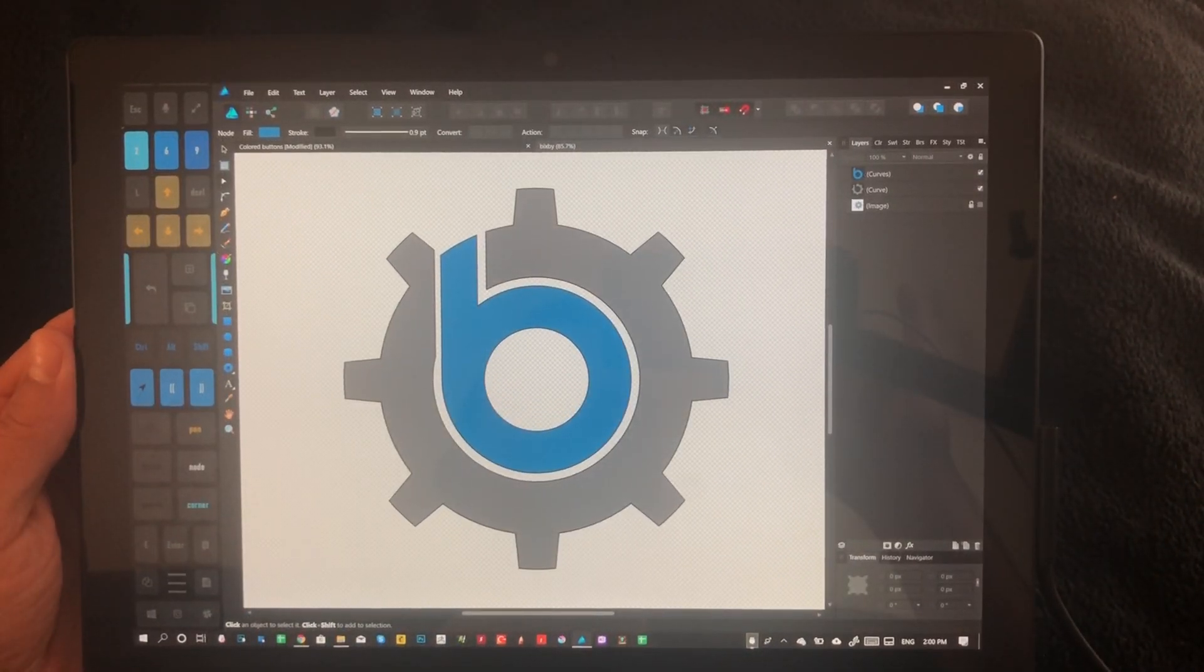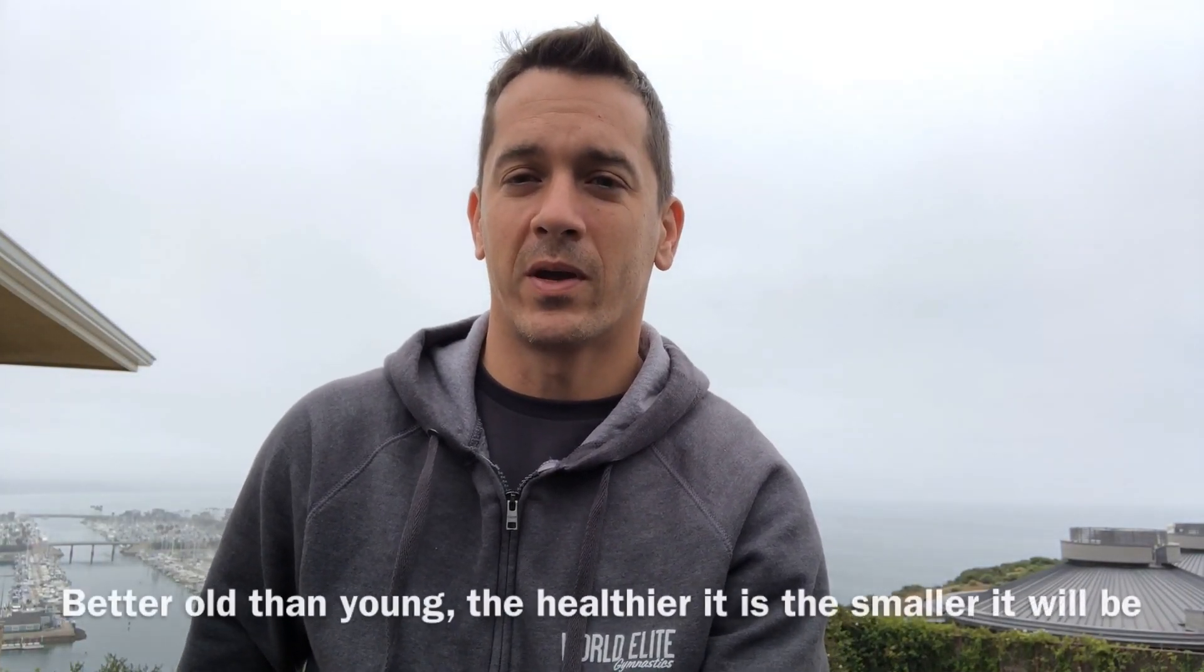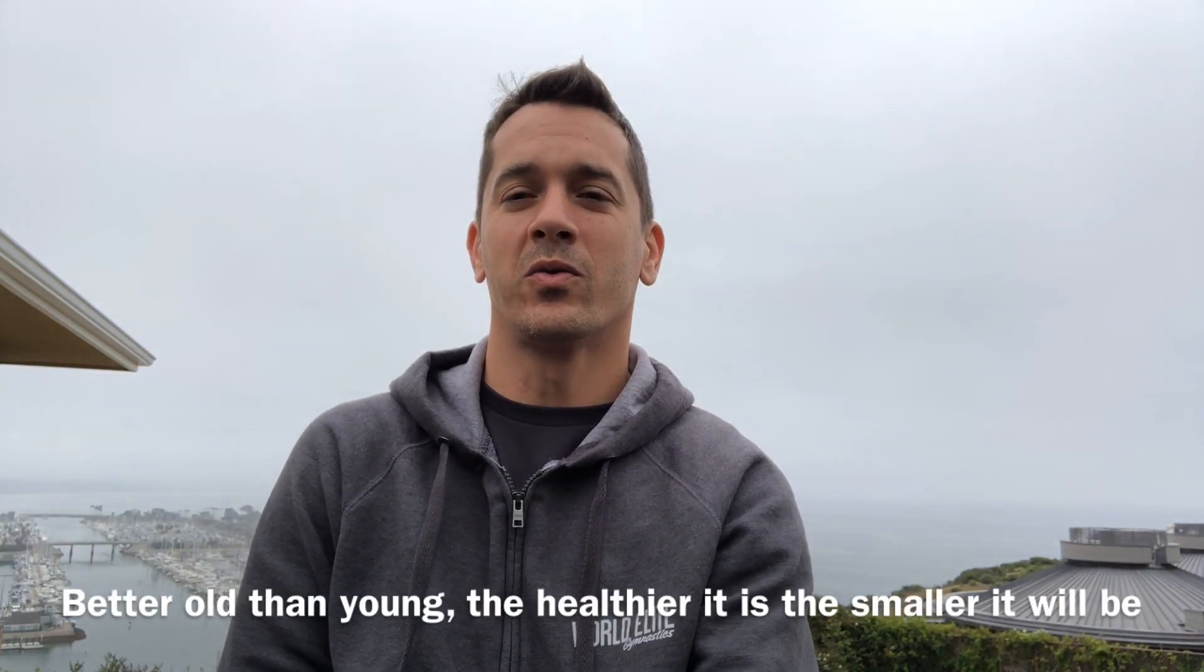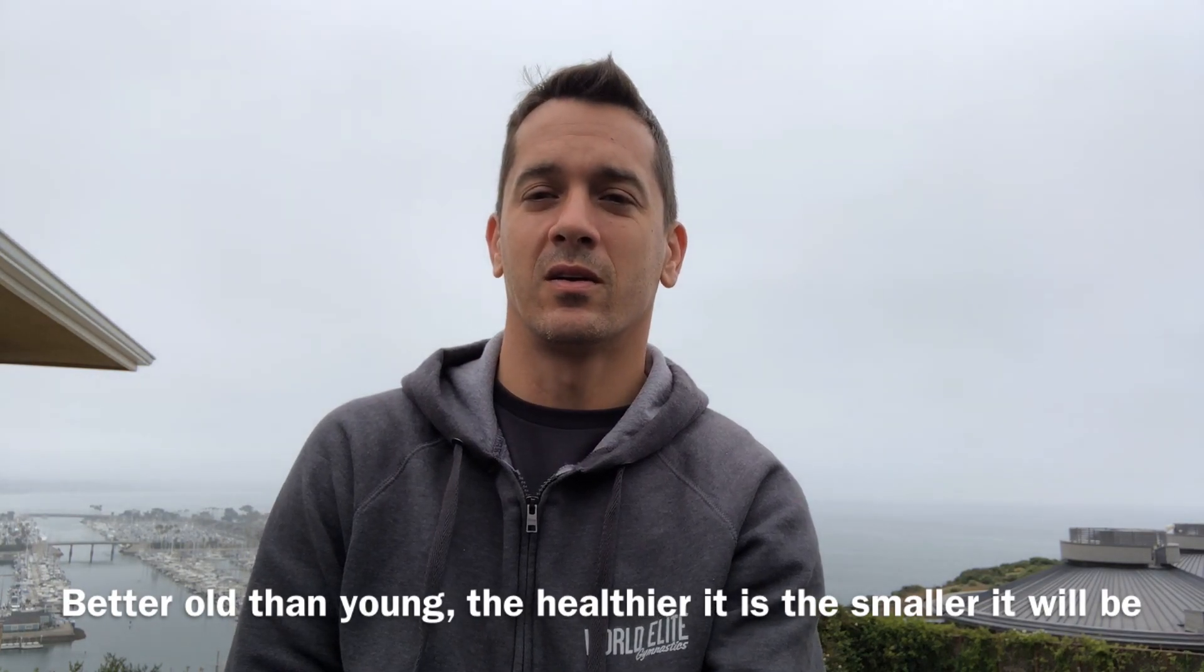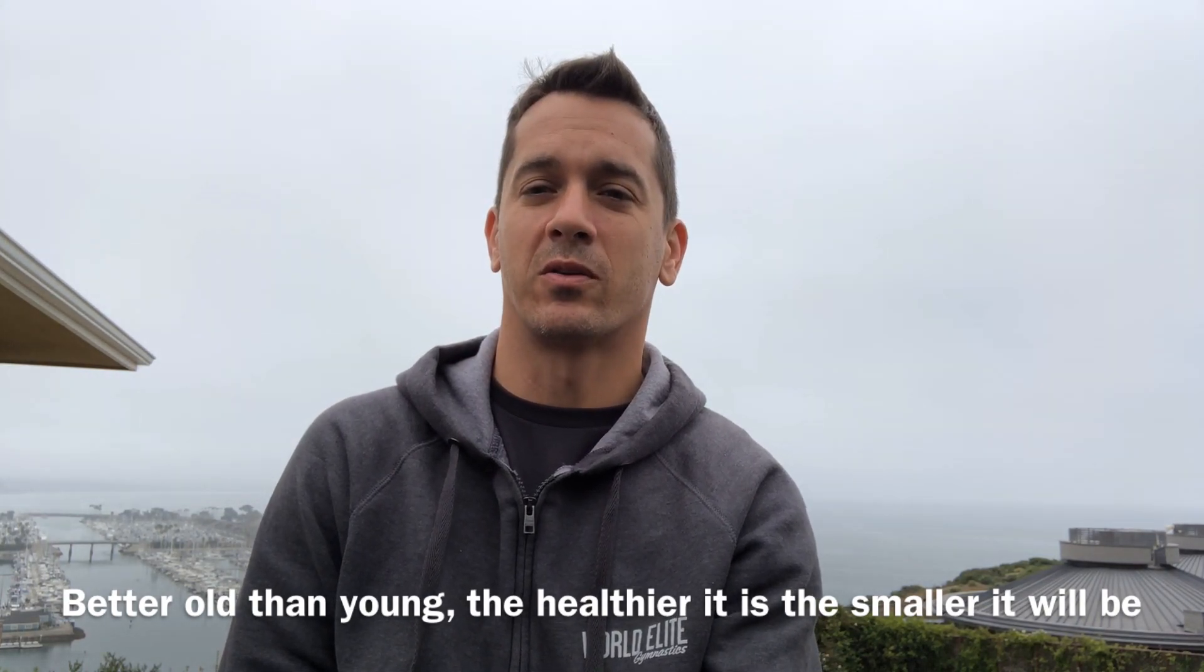It's time for our video riddle. The riddle today is: better old than young, the healthier it is, the smaller it will be.